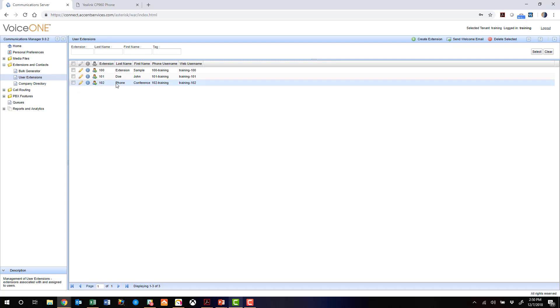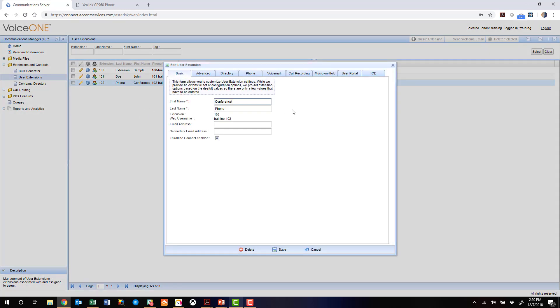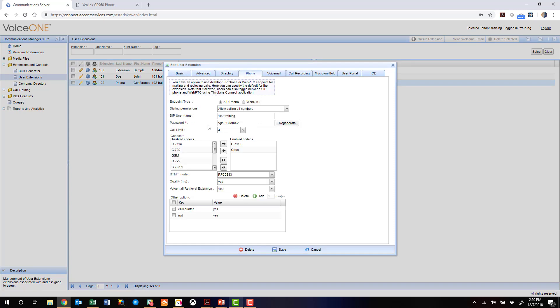We're going to be using extension 102. We'll just edit that extension momentarily. We've already created it ahead of time with the first name conference, last name phone. We're going to jump to the phone tab quickly, and we're just going to grab this password right here.